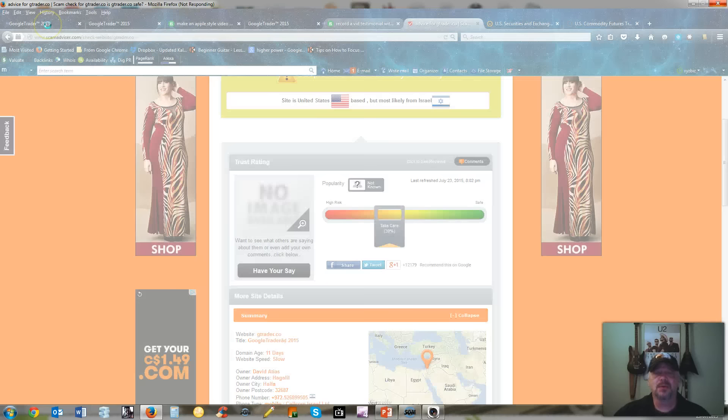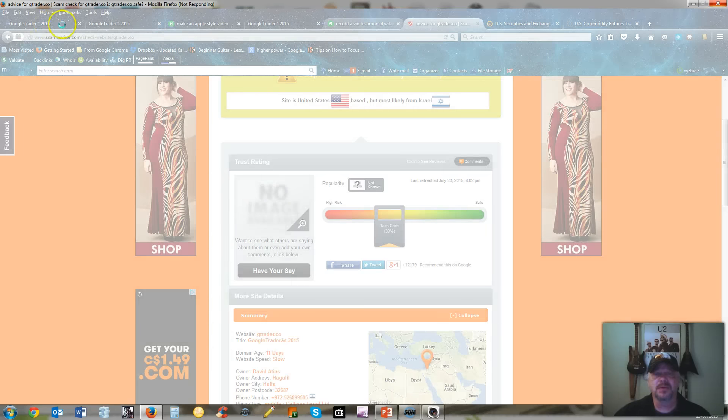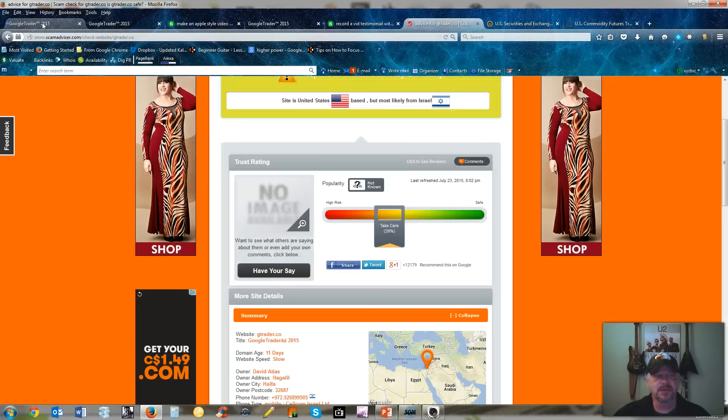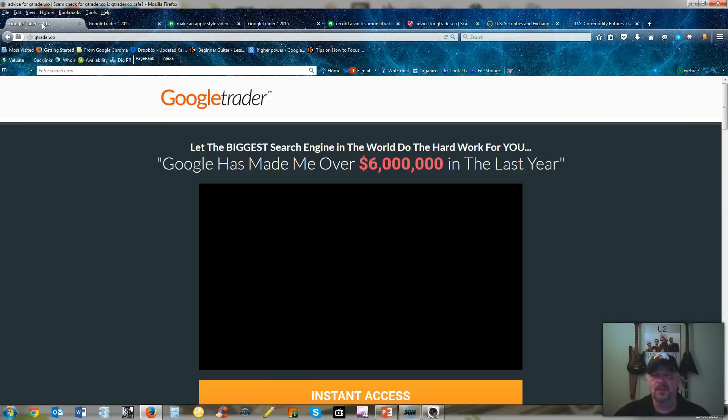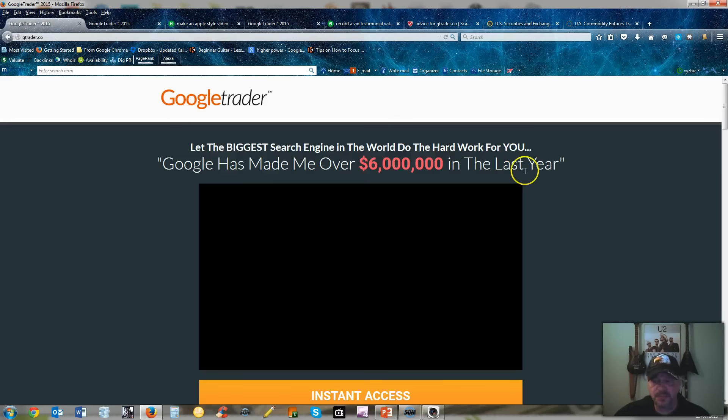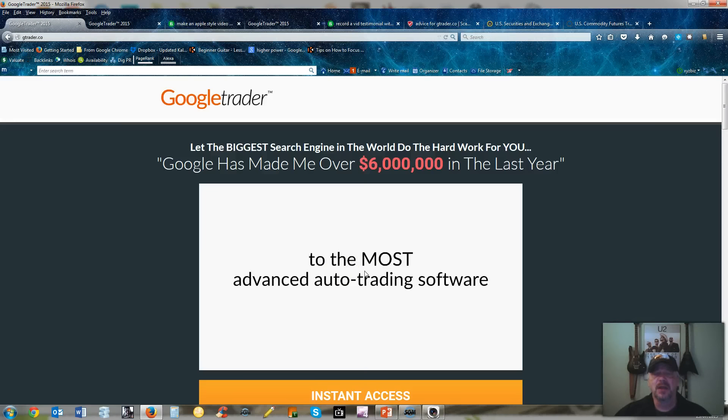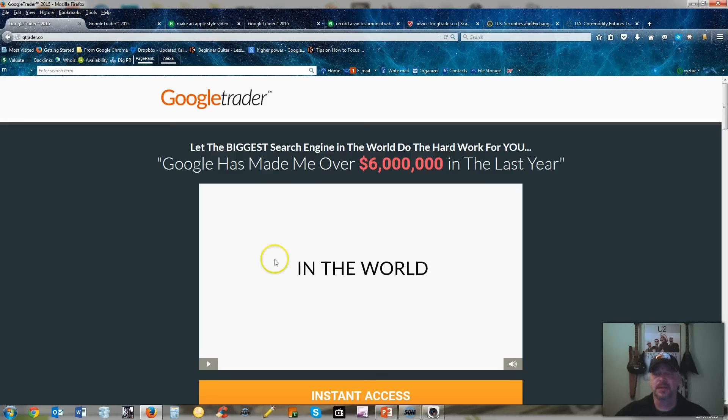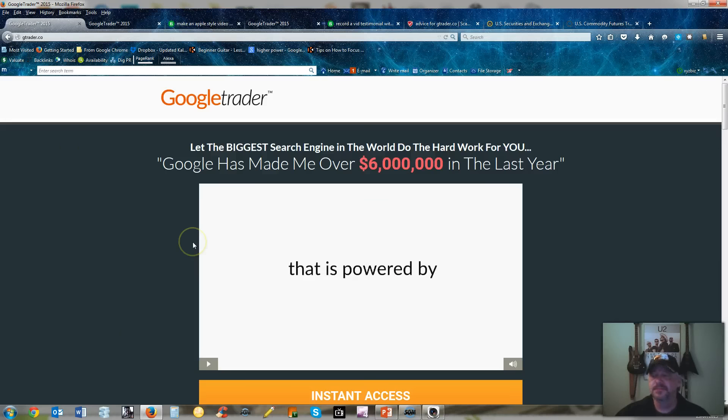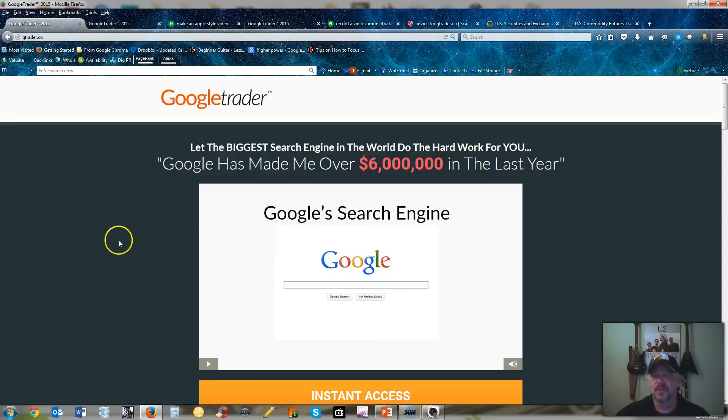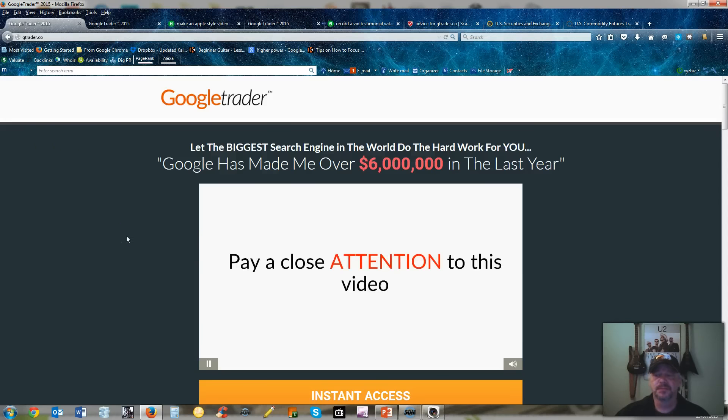I went over to the actual page here. The computer seems to be running a little slow today. This is the actual main page for the Google Trader. I'll just prompt the video here and I want you to watch the first few seconds of it.